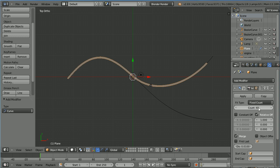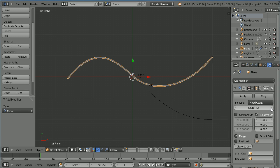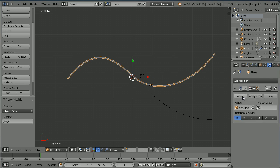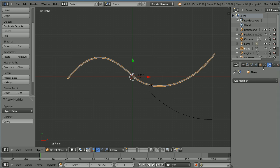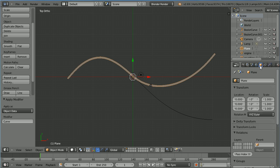Click the right arrow so there's enough elements for the length of the curve. Click Apply for the array modifier, then click Apply for the curve modifier. Click the object properties and change the name to root A.